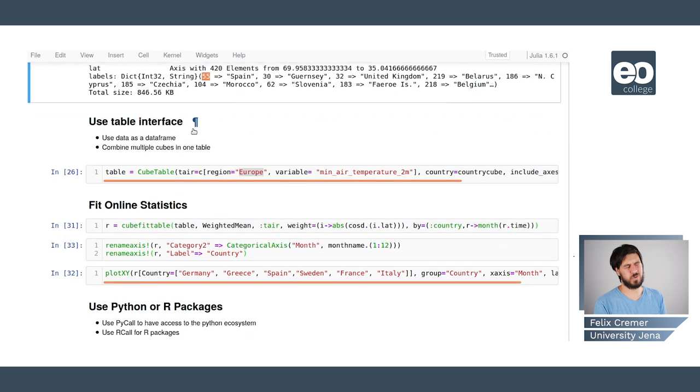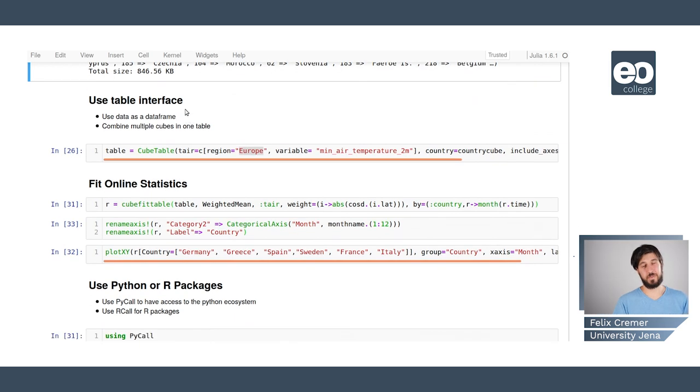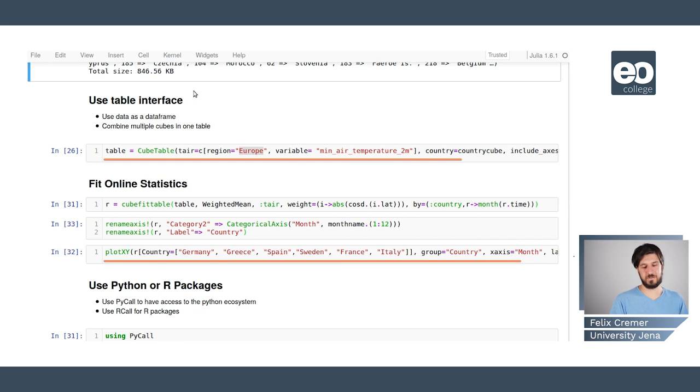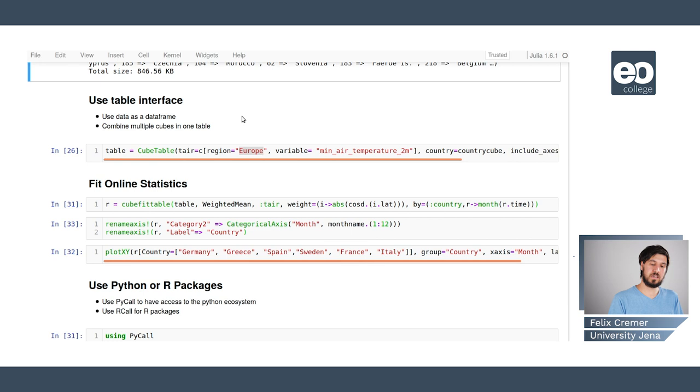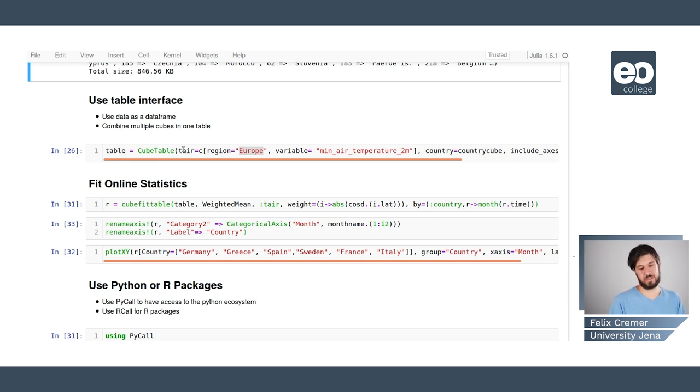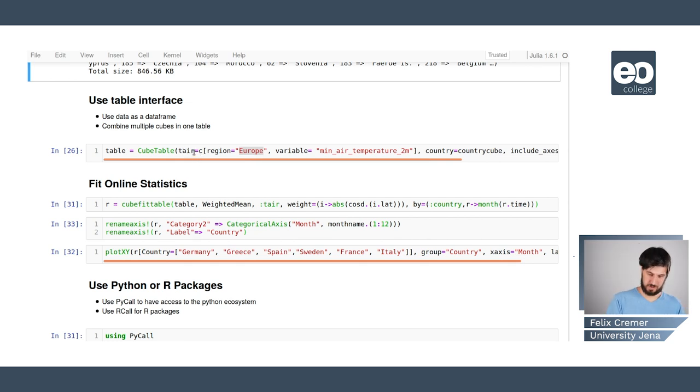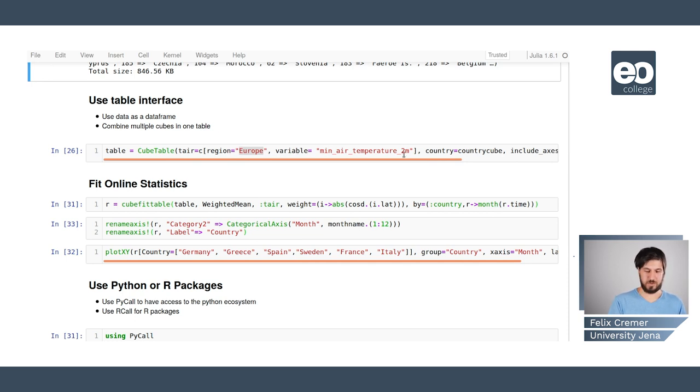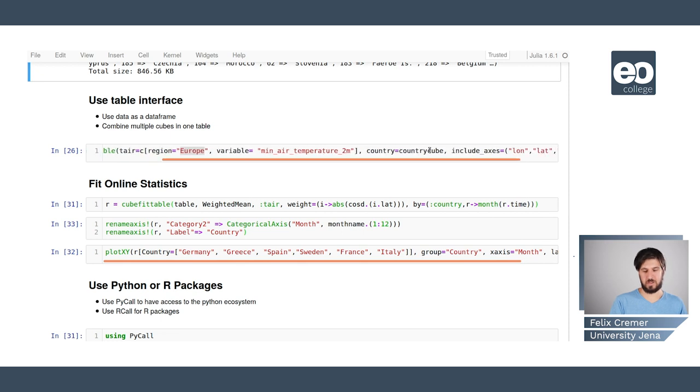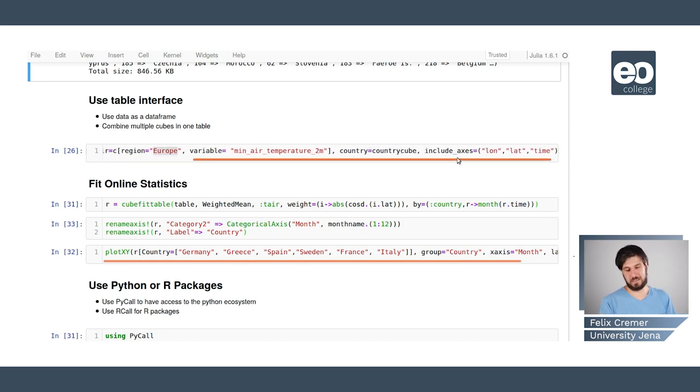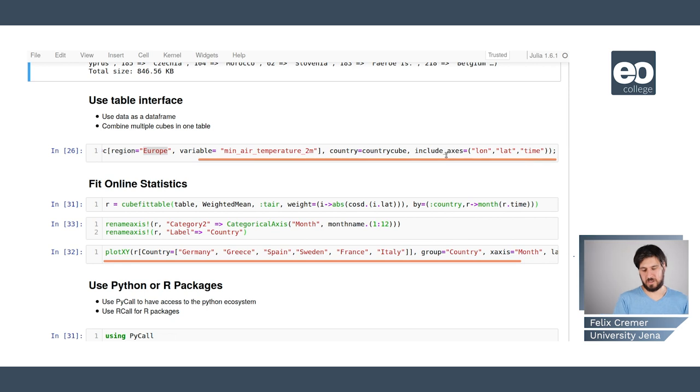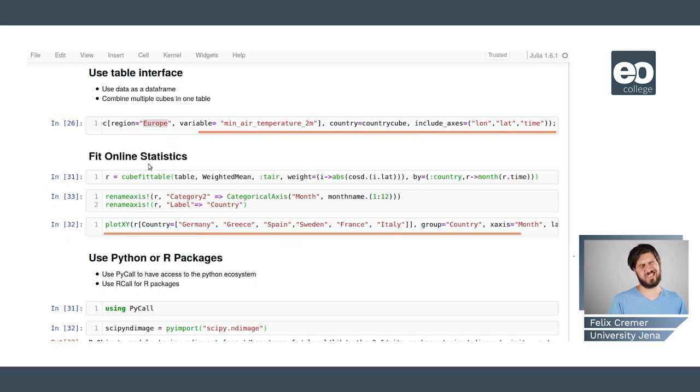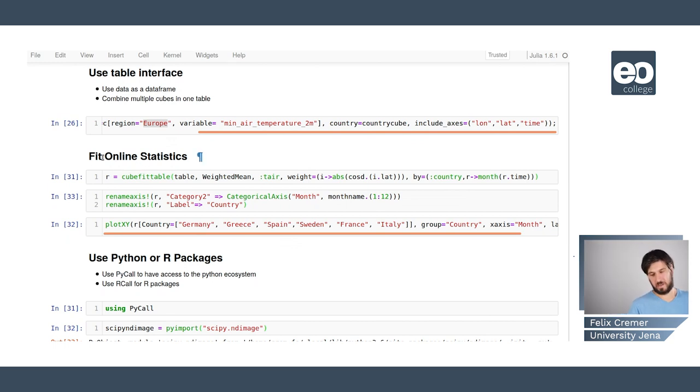And if we want to apply computations on the data cube we can also use the table interface. So we can use the data either as an array or as a data frame. And we can combine multiple cubes in one table. In this case we're applying this cube table function. We say okay we want to use the air temperature on Europe on the variable minimal air temperature. We want the country information from this country cube we loaded earlier. And we also want to include the axis longitude latitude and time.